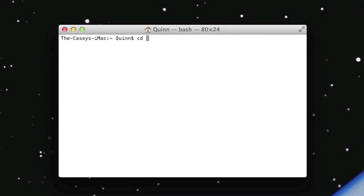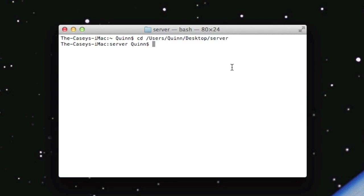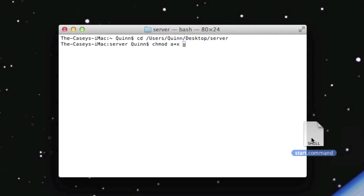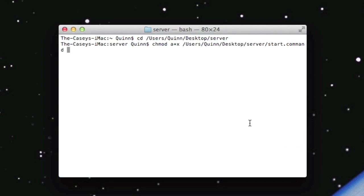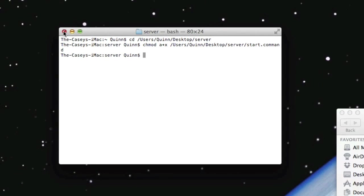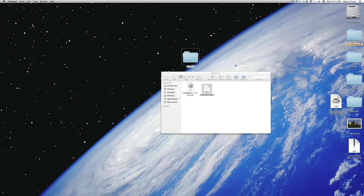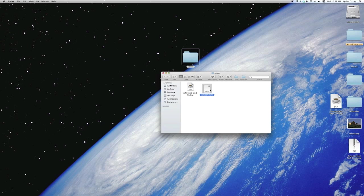Type in cd space, drag in the server folder, and press enter. Next, you want to do chmod space a, lowercase a, a plus x space, and then drag in the start.command. And press enter. And that's it. You gave it permission to run the script.